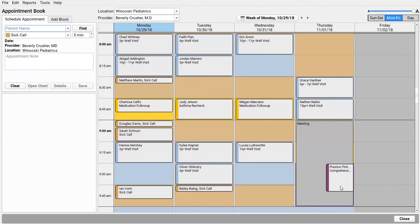Next, let's look at visit reasons at my practice. Does Dr. Crusher need 10-minute sick visits but 15 minutes for well visits? Do we schedule special consult visits? I'll do all of that in the Visit Reason Editor.